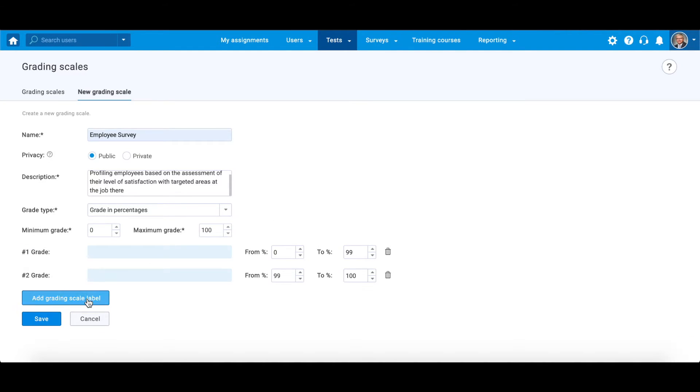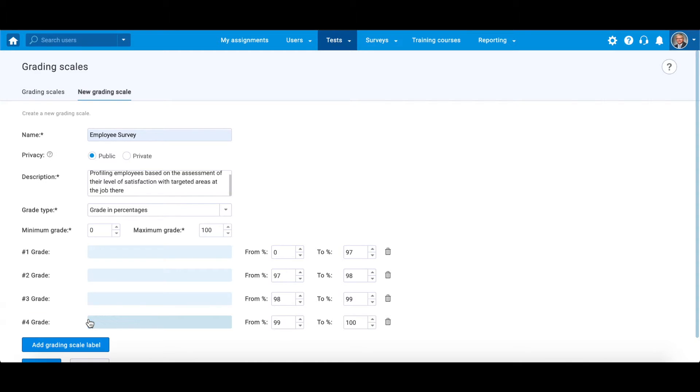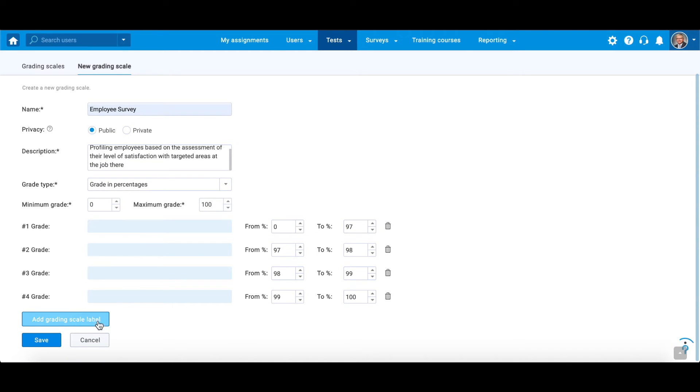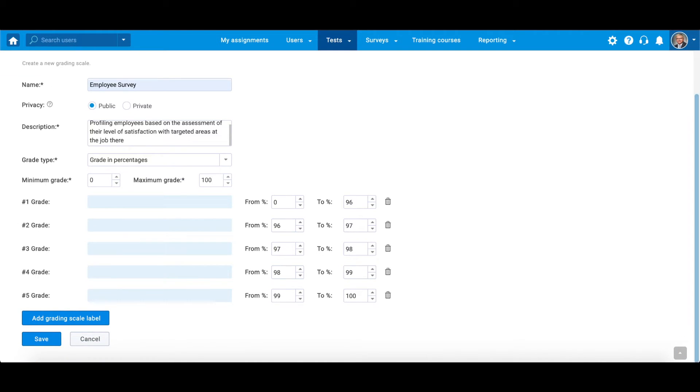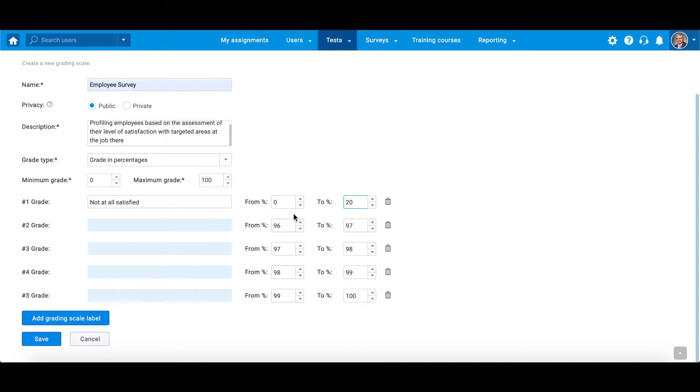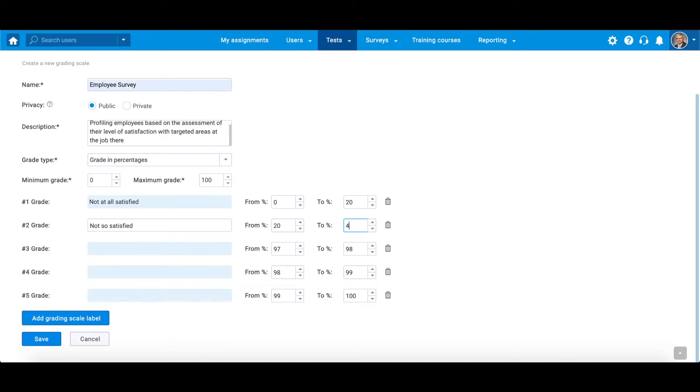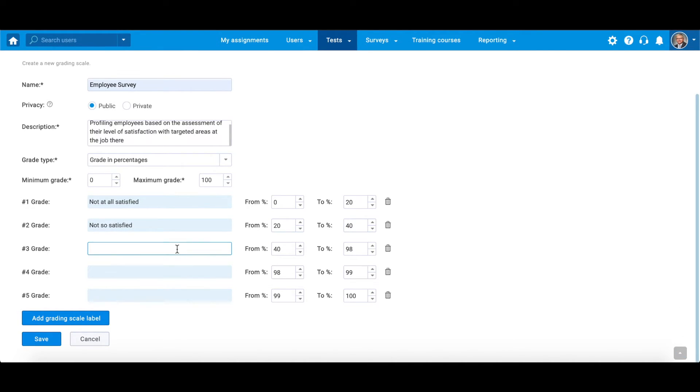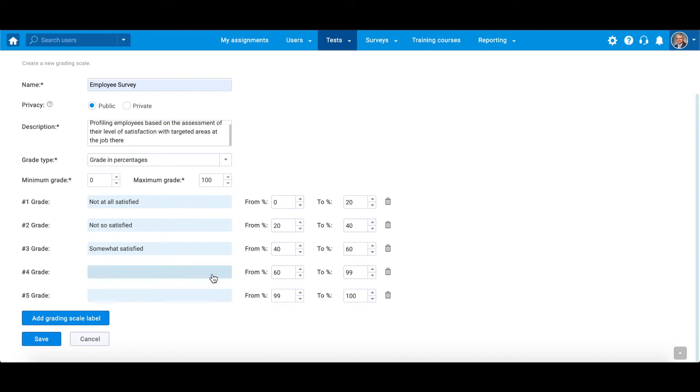Now add grading labels by defining grades and their range. Obviously, the minimum grading percentage is 0 and the maximum 100. When the scale is in points, the minimum is 0 or more, and the maximum is the total number of points that can be achieved in a test.